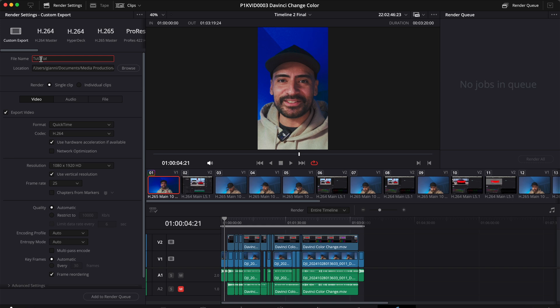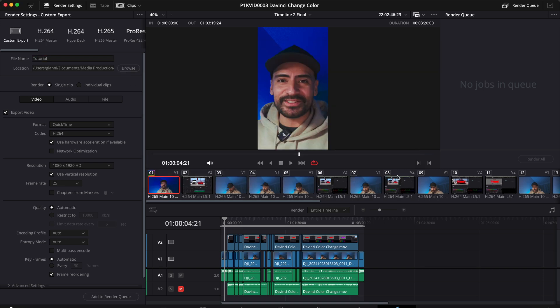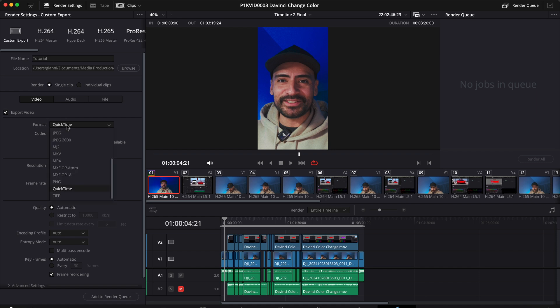Let's set the location to the exports folder. Set the format to MP4, the codec to H.264, which is a universal codec that works great on all devices.